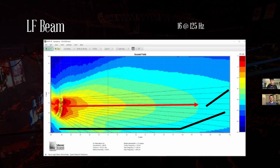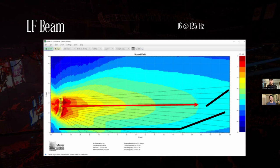Meyer has a video on LMBC explaining how it works. D&B has a video on their array processing algorithm, which addresses this same thing. L-Acoustics recently introduced what they call the full-range auto filter, also targeted at steering the low-mid lobe. All manufacturers are approaching this a little differently, but the concept is the same and they all have resources on how they're doing it — I'd encourage anyone interested to check those out.